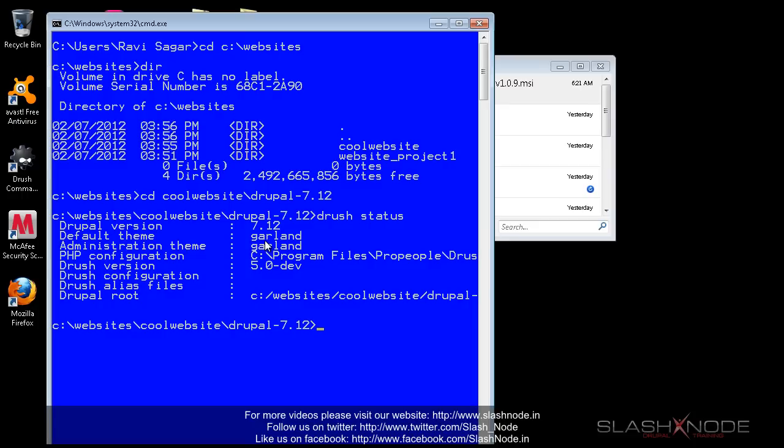OK, so now it says Drupal version 7.12, default theme is Garland, and it is showing me some configurations. In this configuration, it is not showing the MySQL database settings because I have not yet installed this Drupal website.